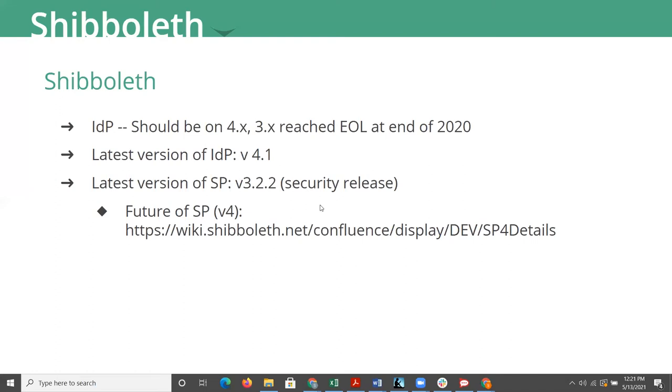But the latest one is a very easy to exploit. It doesn't allow anybody access that they shouldn't have, but they could take your SP down. And it wouldn't be that hard for someone to do that to you. So you really do want to be up, and it's any version of SP3 that's impacted.